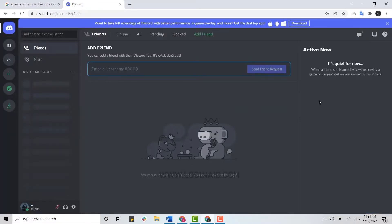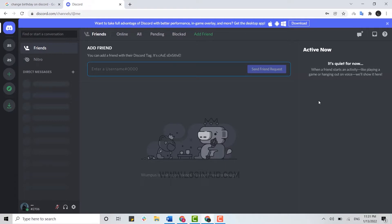Once you have been logged in into your Discord account, you need to submit a request to Discord. In the form, you need to fill in your date of birth and attach your ID for confirmation and request Discord to change the date of birth.